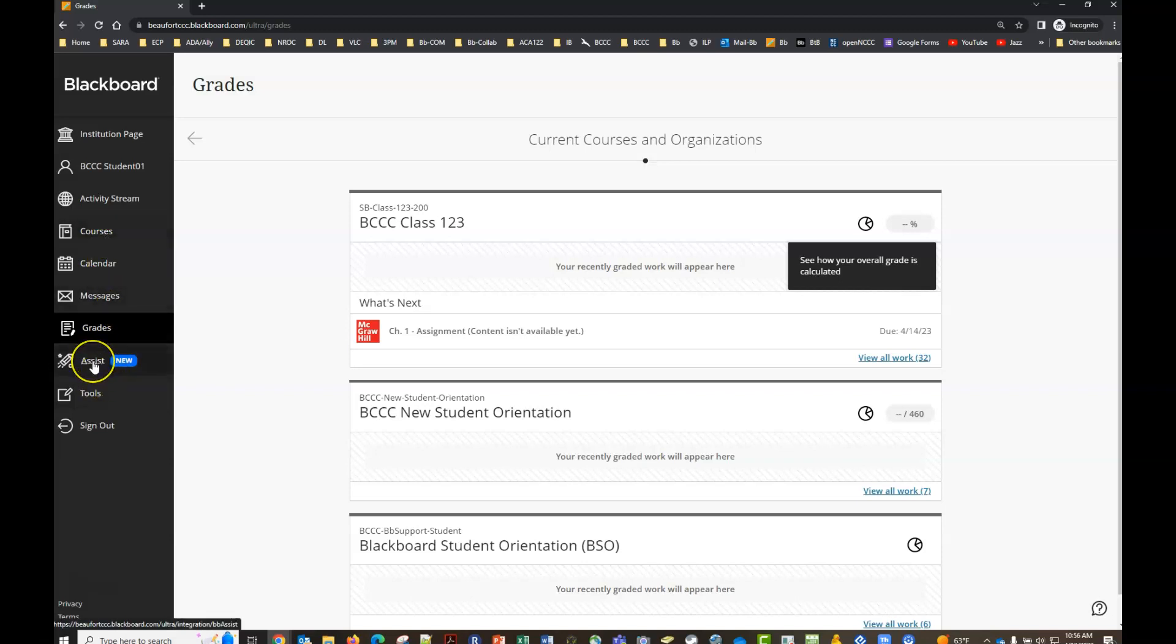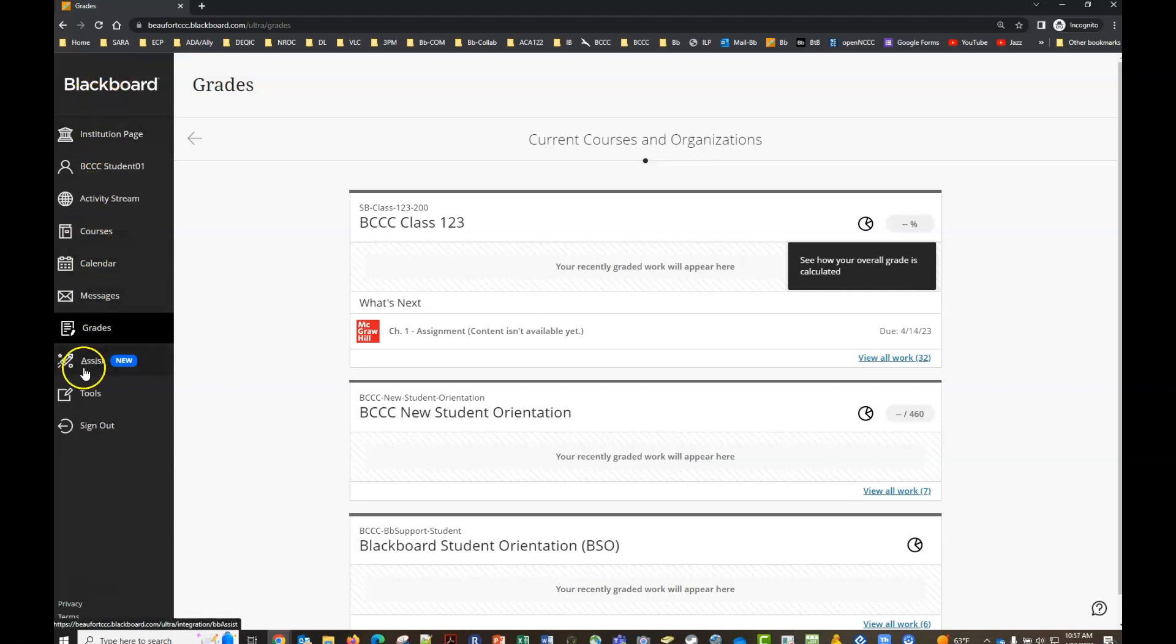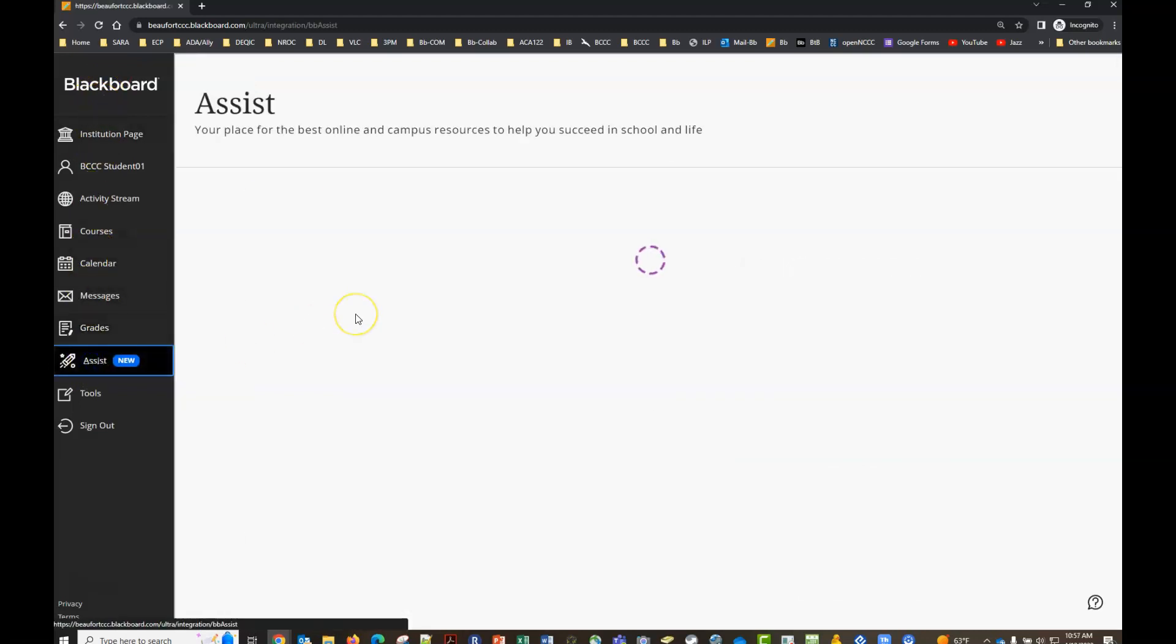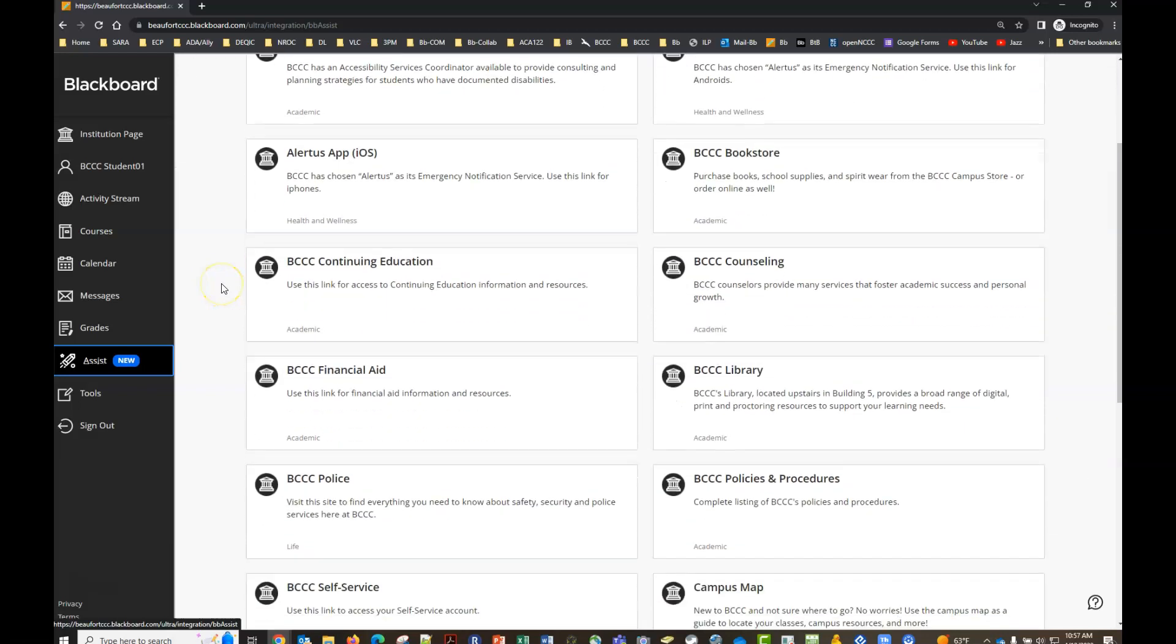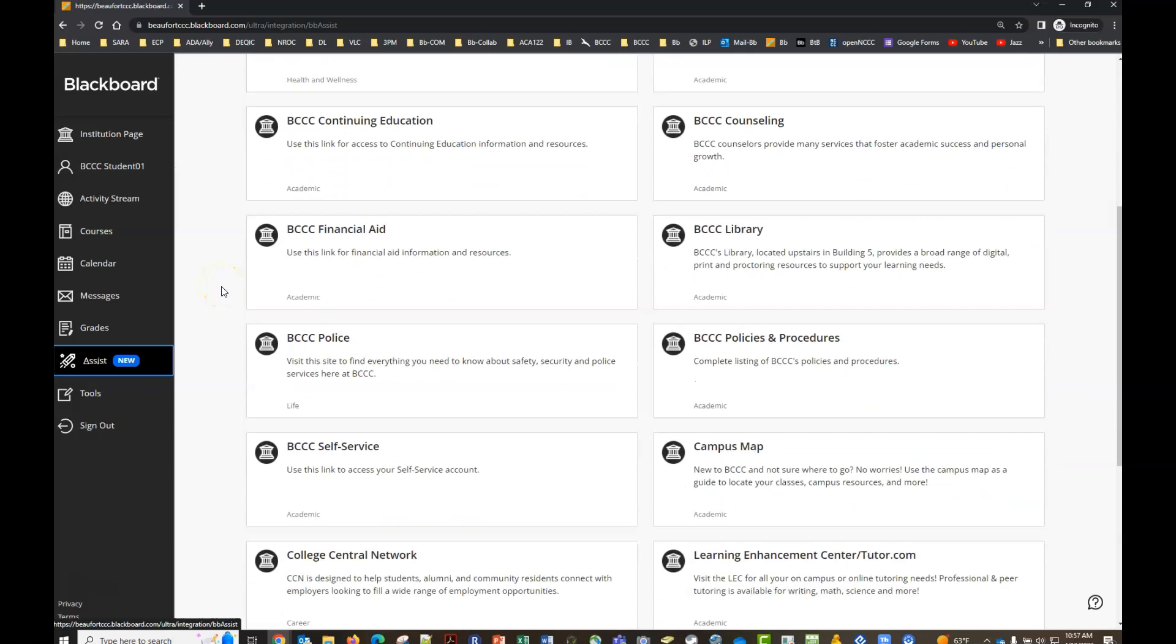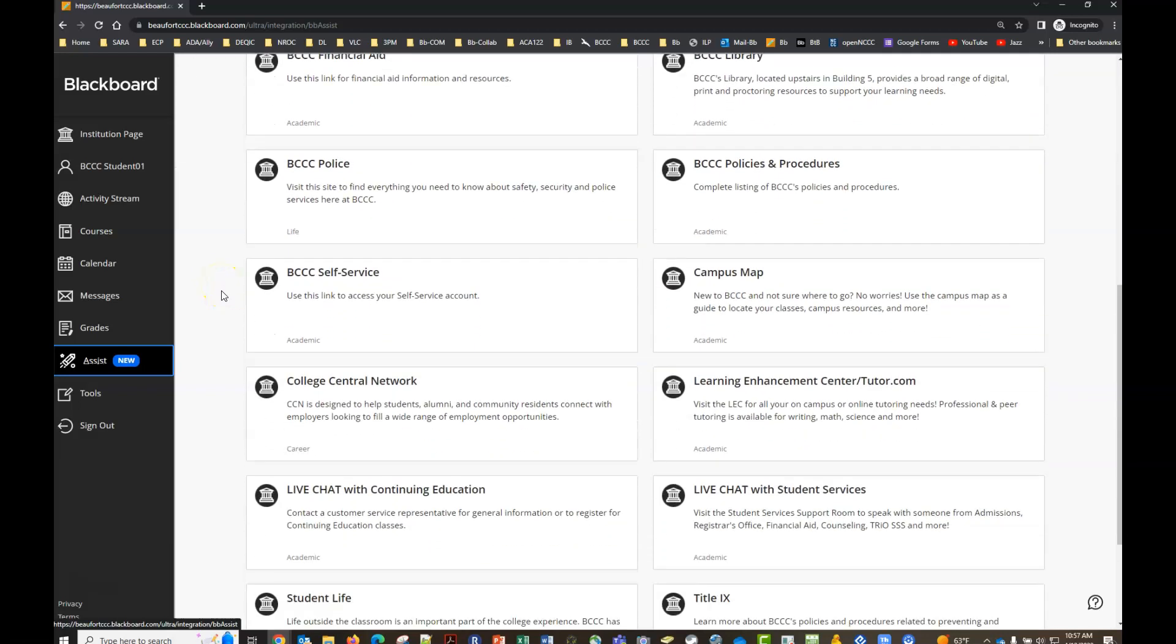This next button is super important because there are so many resources and people on campus that will provide you with a lot of support but it's going to be difficult at times to remember who those people are and what all is available. So the good thing is you don't have to remember all that. You just have to remember that you have this assist button every time you log into Blackboard. It's always there. When you click there this is going to be a repository of just about every campus or online resource that you'll need.